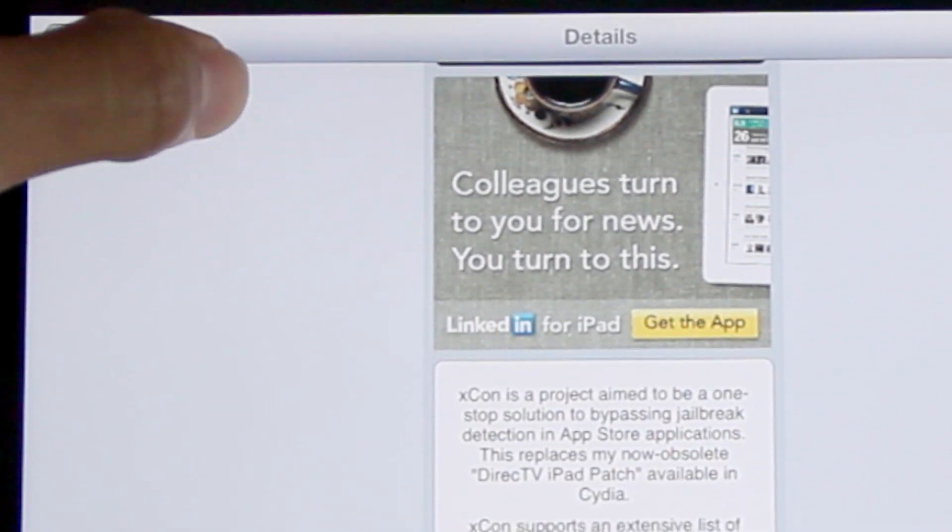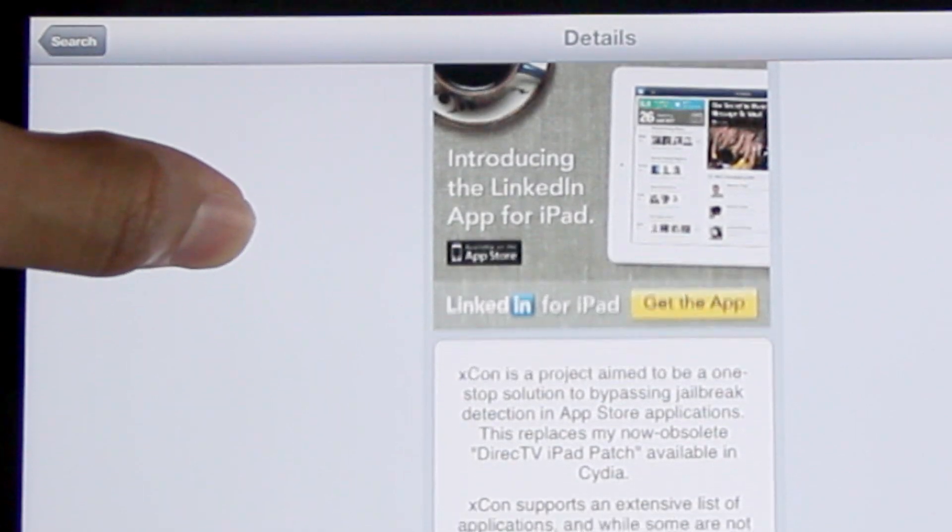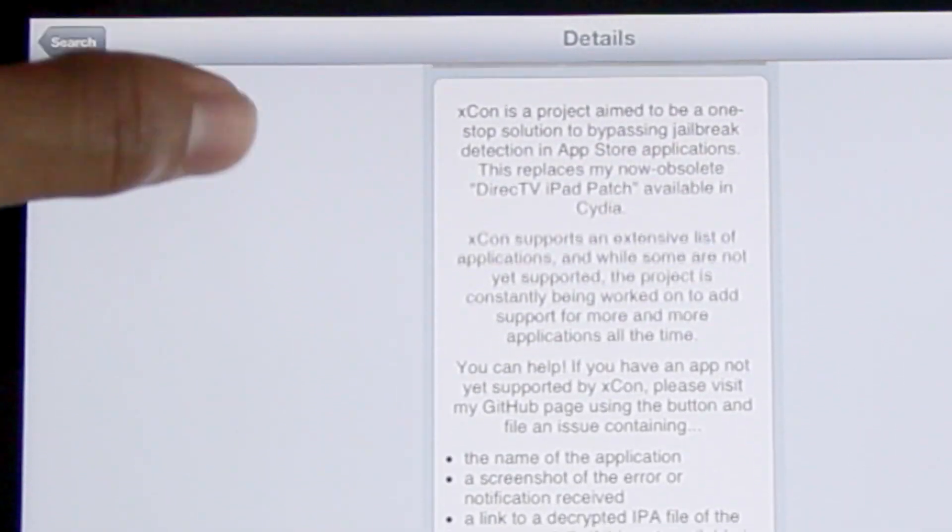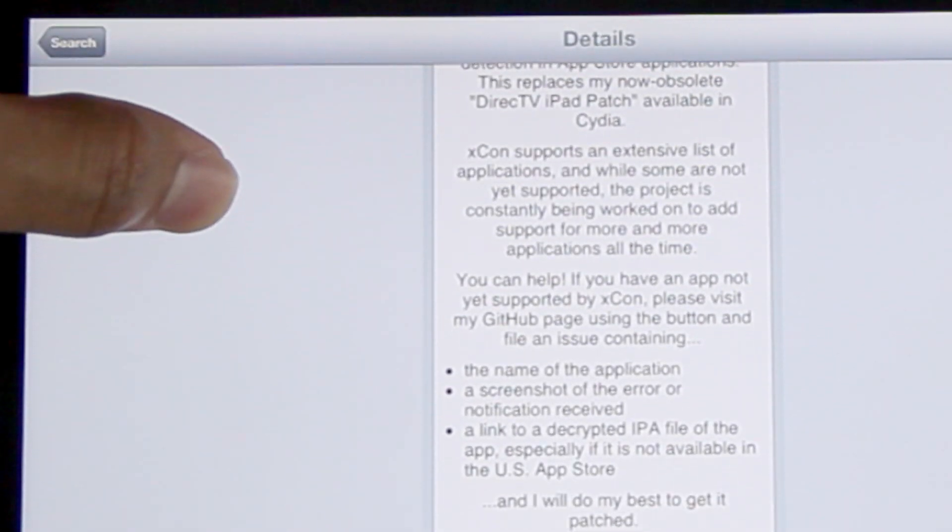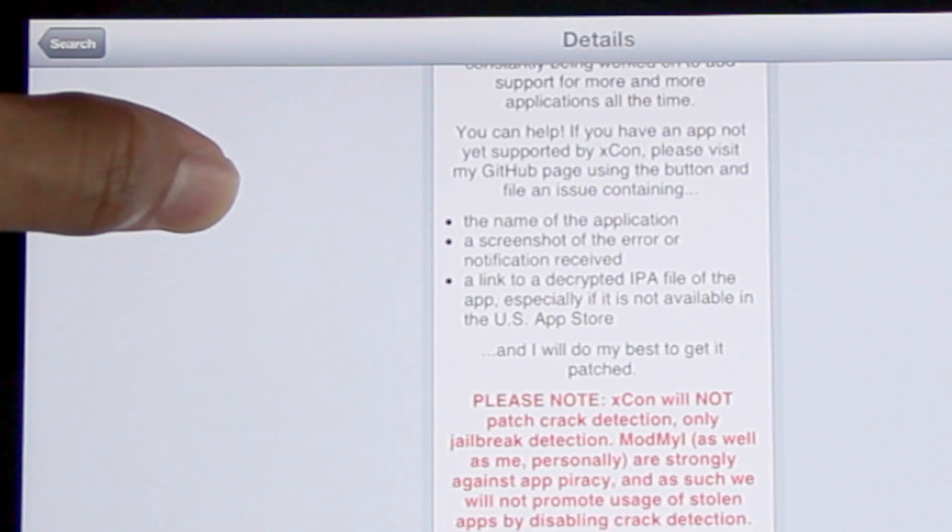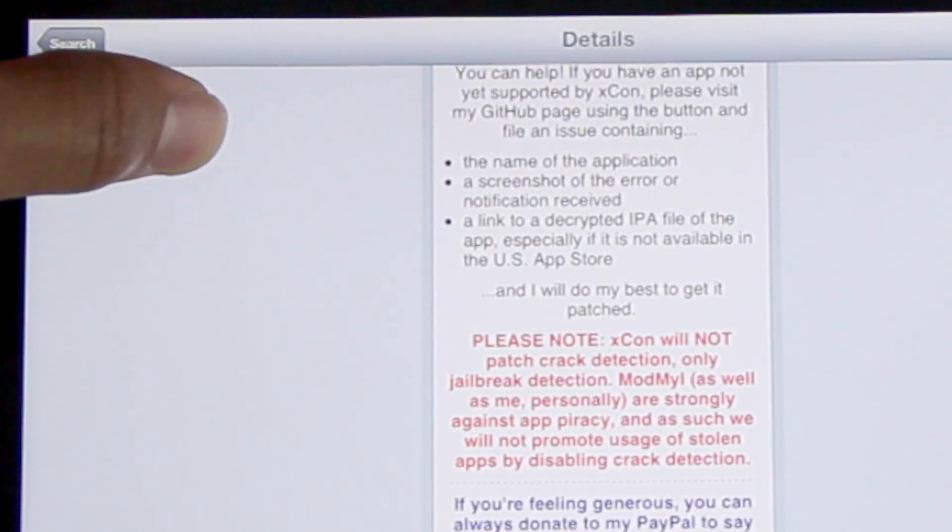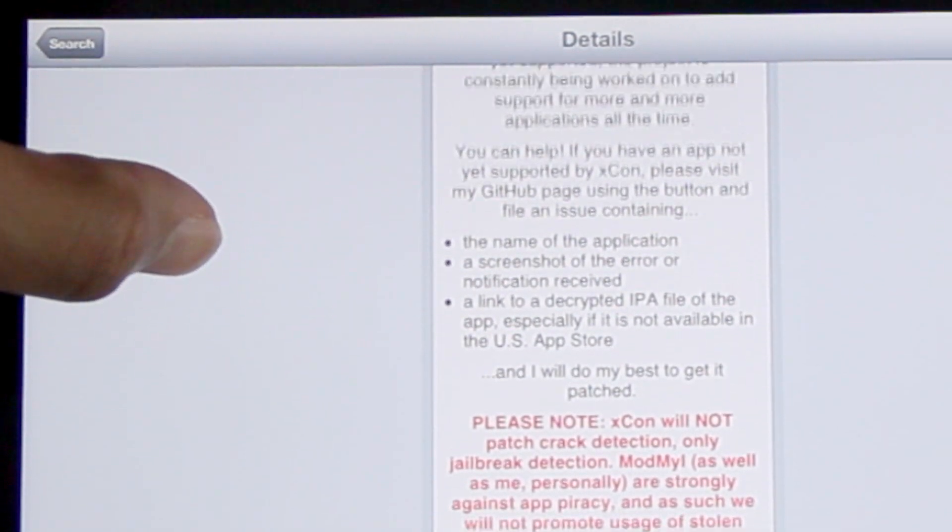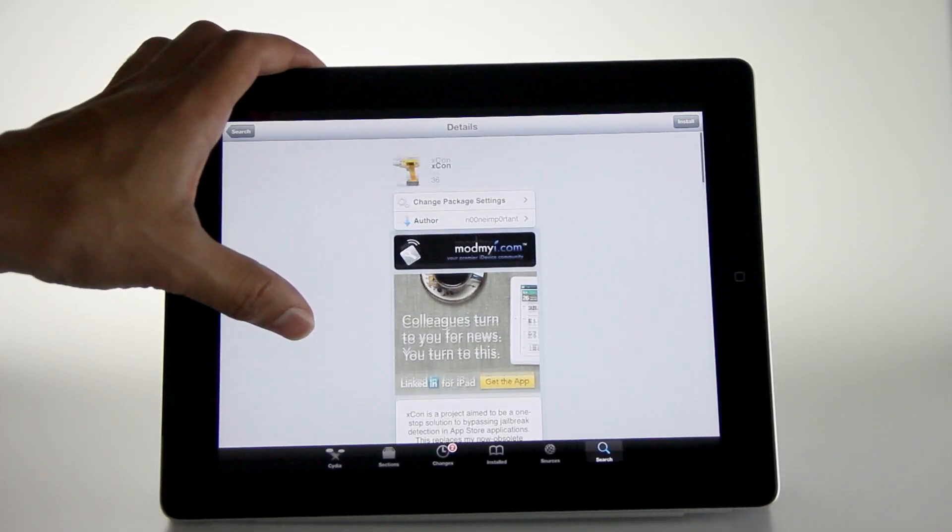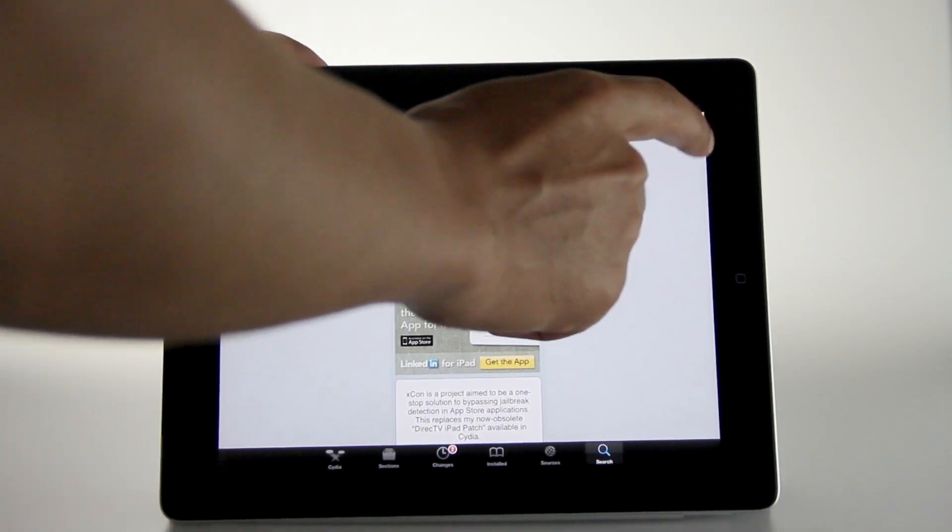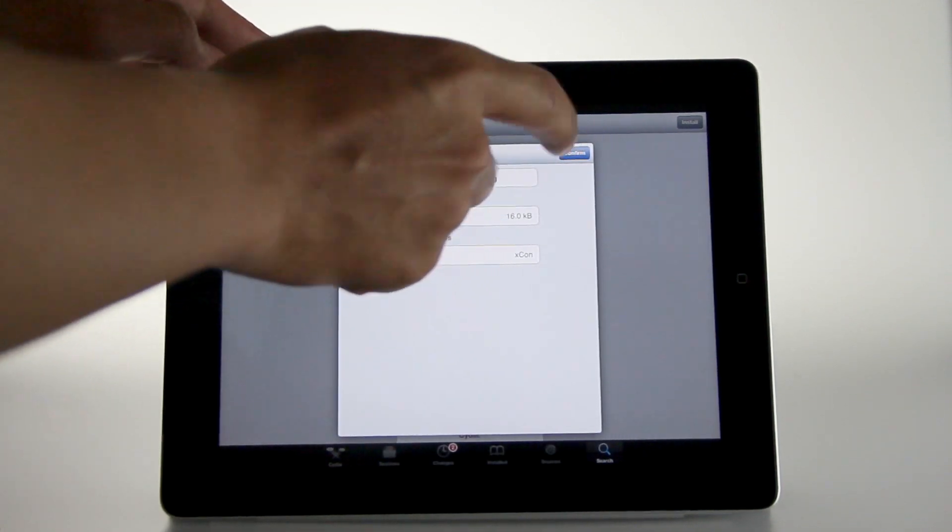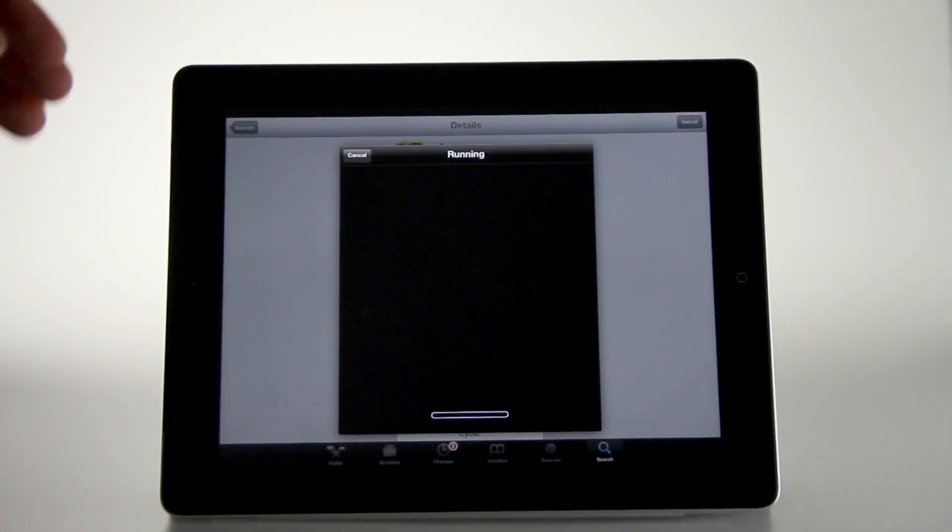XCon is a project aimed to be a one-stop solution for bypassing jailbreak detection in App Store applications. That's all it does. It doesn't allow you to crack or pirate video or anything like that. It just allows you to watch stuff that you're already paying for on your jailbroken device.